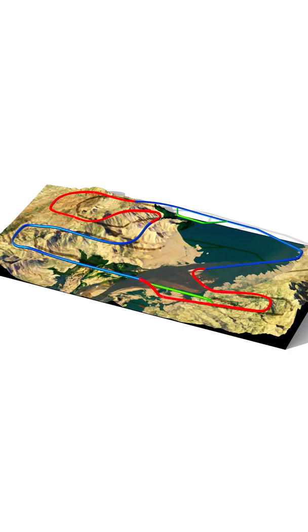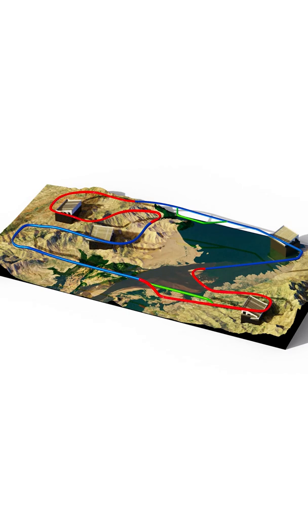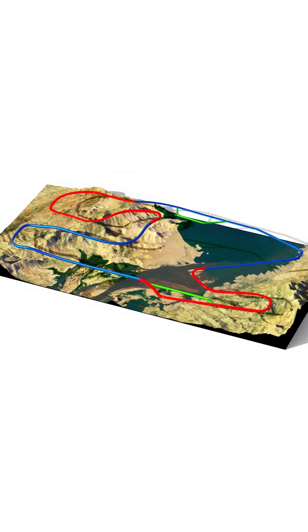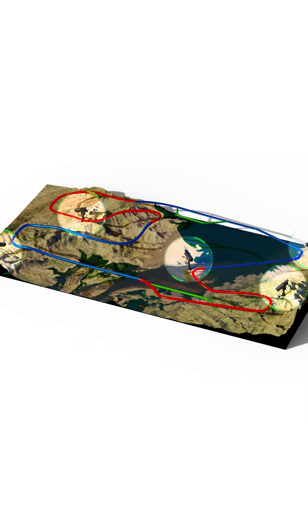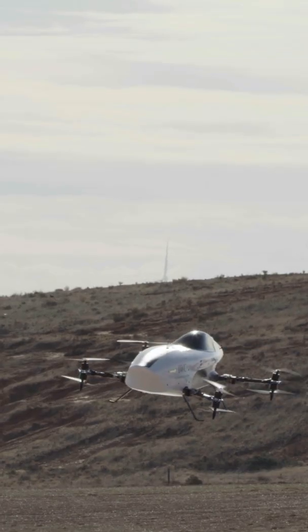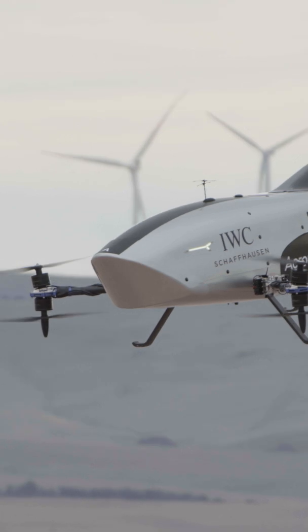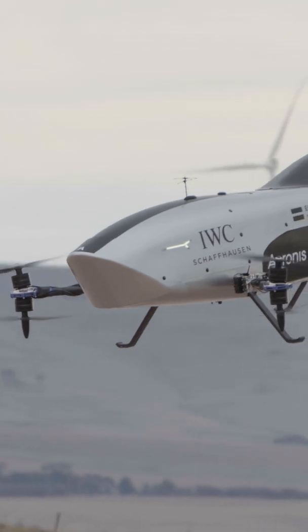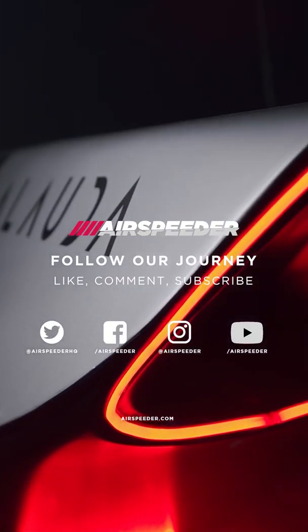We do not rely on the creation of large-scale infrastructure because our racetracks are defined digitally. An array of cameras on the ground, in the air and onboard the speeders themselves will ensure that every moment is captured and streamed to a global audience.